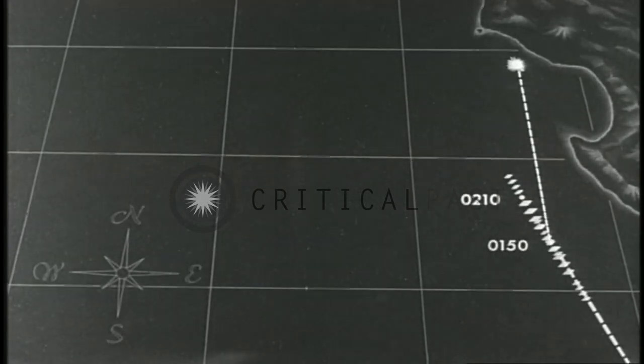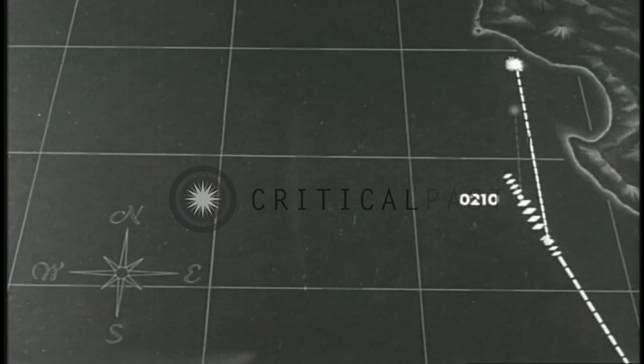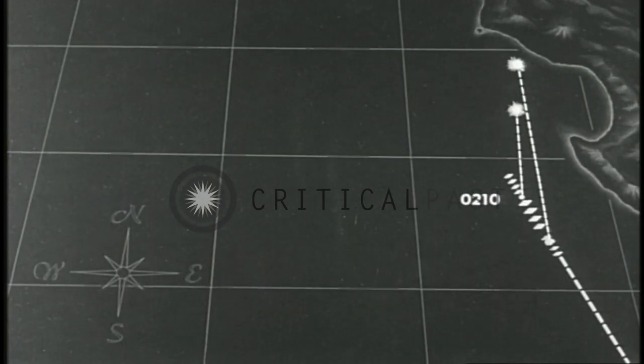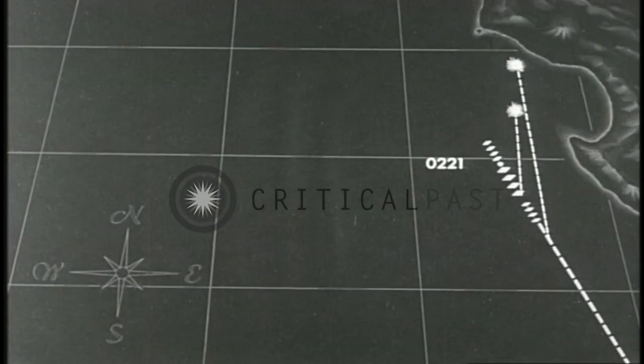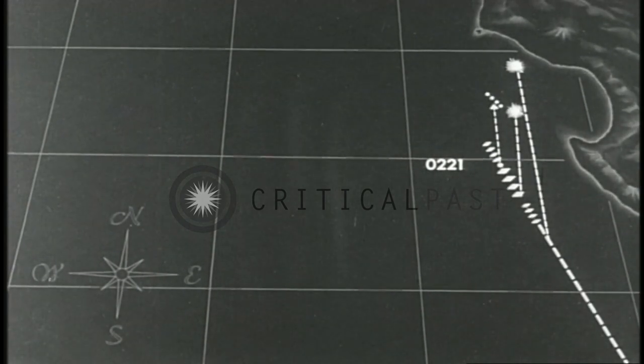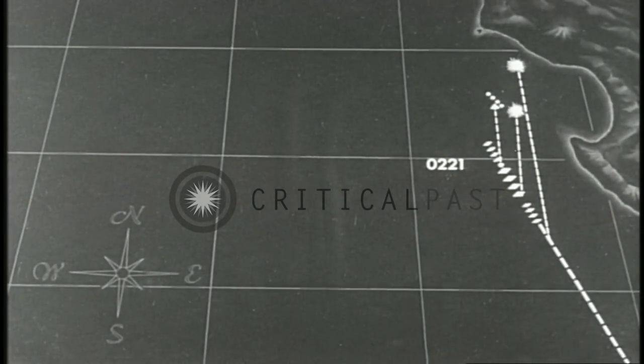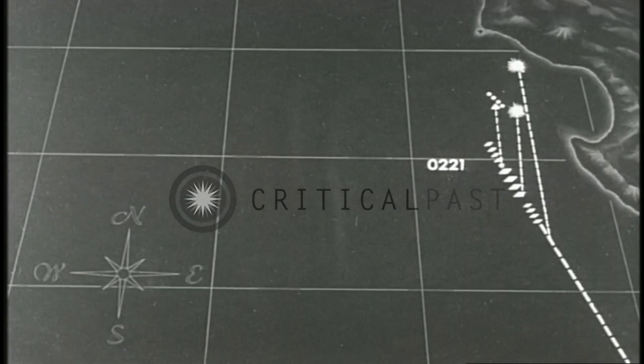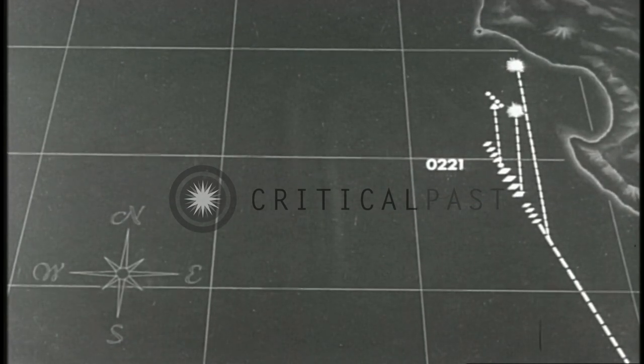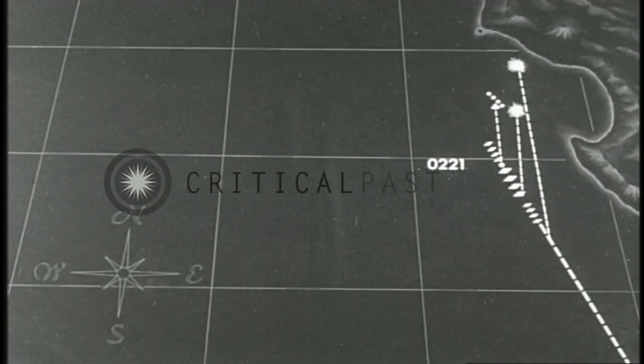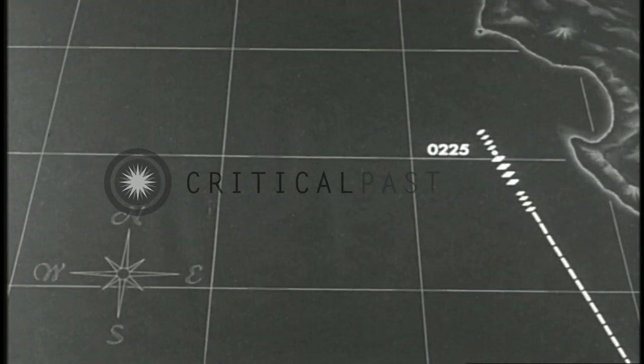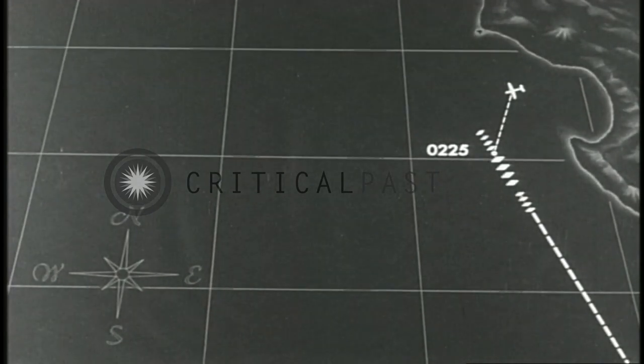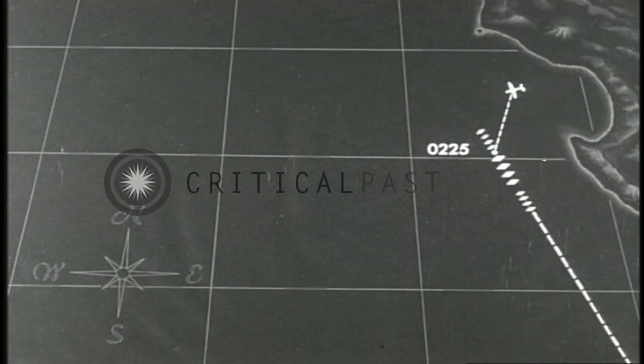Flare two points on starboard bow, about 30,000 yards. Ships contacted, bearing 016 at 20,000 yards. Identified on TBS as the Renshaw and mine layer group retiring southward. Unidentified plane over mine layers, Renshaw reports she is bringing a snooper with her.